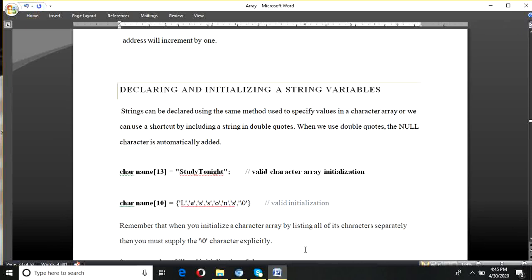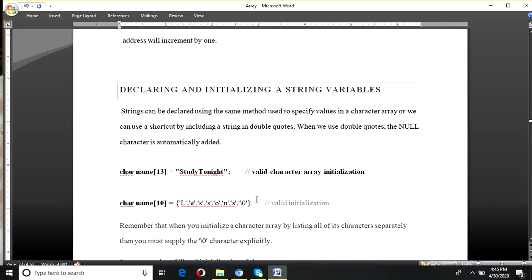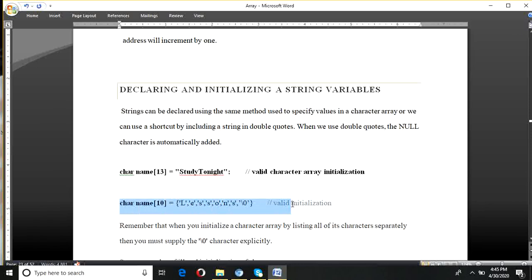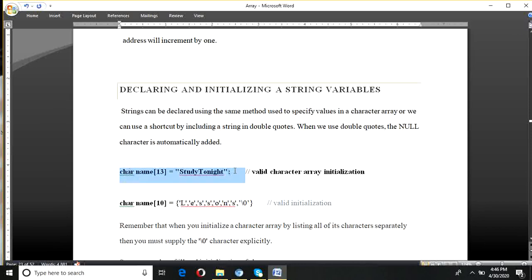How to declare and initialize a string — normally, just as we declare a character array, we declare a string the same way. You can see here, this is a character array declaration. If we do not use null here, it is just a character array, but if we add the null character, then it becomes a string. You can also declare a string like this: in curly braces, give each character in single quotes, separated by commas, and add the null character at the last.